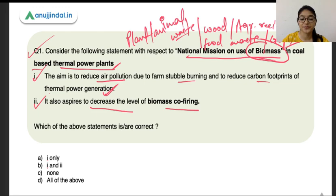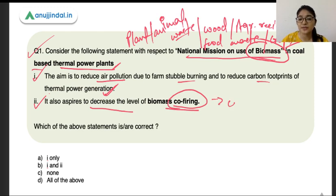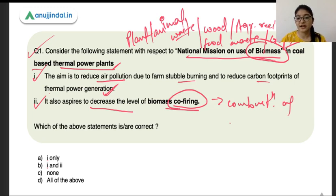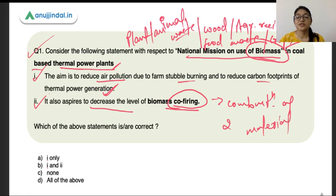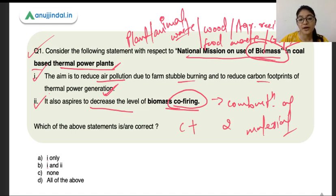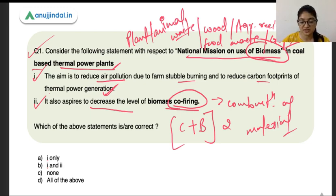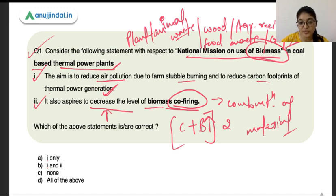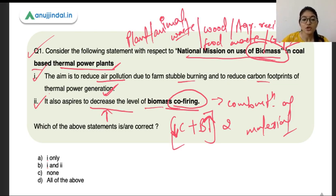The second statement says it aspires to decrease the level of biomass co-firing. Co-firing is the combustion of two materials at the same time — for example, burning coal along with biomass in a coal-based power plant, both generating heat together. This is co-firing. However, the mission actually wants to increase the level of biomass co-firing, not decrease it — as the percentage of biomass increases and coal's share reduces, the carbon footprint will come down. So the second statement is wrong, and only the first statement is correct. The correct option is A.